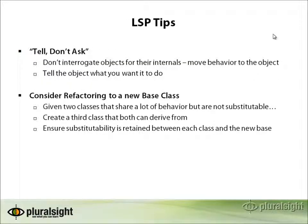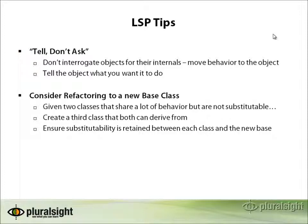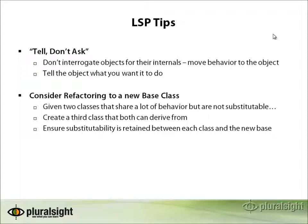A couple of last tips. Remember, tell, don't ask. You should prefer not to interrogate objects about their internal state. Rather, if you find yourself doing that, it's a good idea usually to move that behavior into the object in question or possibly extract out an object that has the state and the behavior collected together. Rather than asking, you know, let me know this property, let me know that property, let me know the other property because I want to do some operation on them, you should just tell the object run this operation and it should use its own internal state to do so.